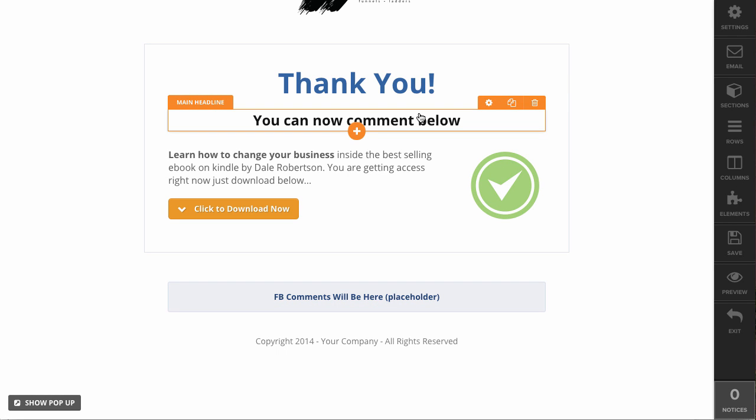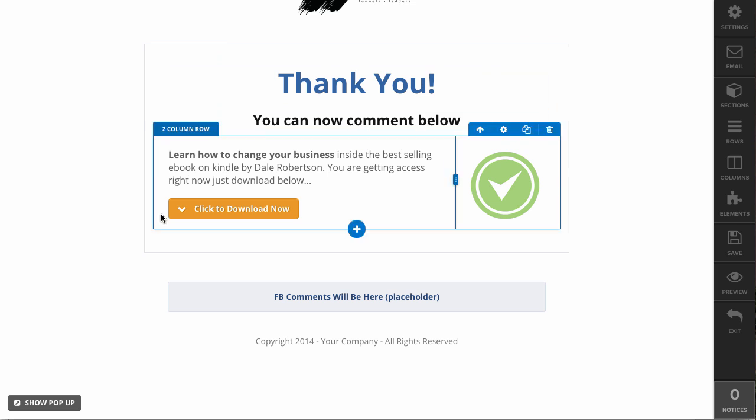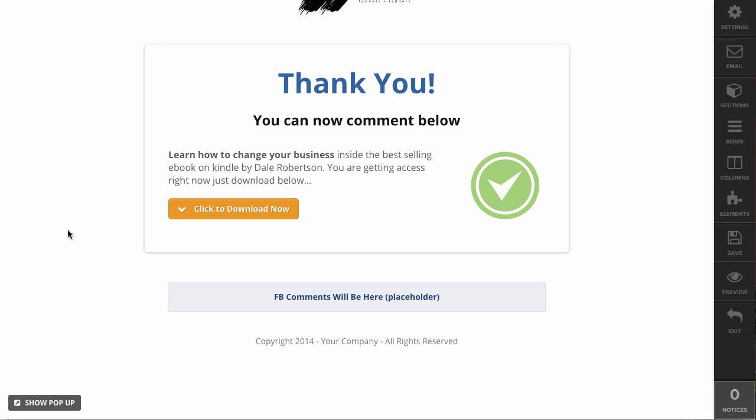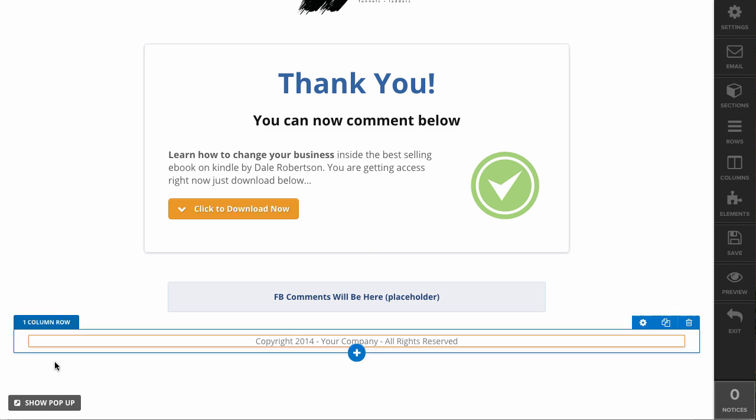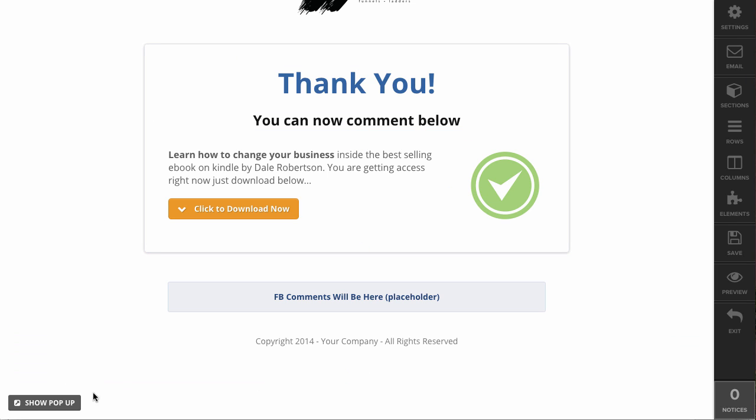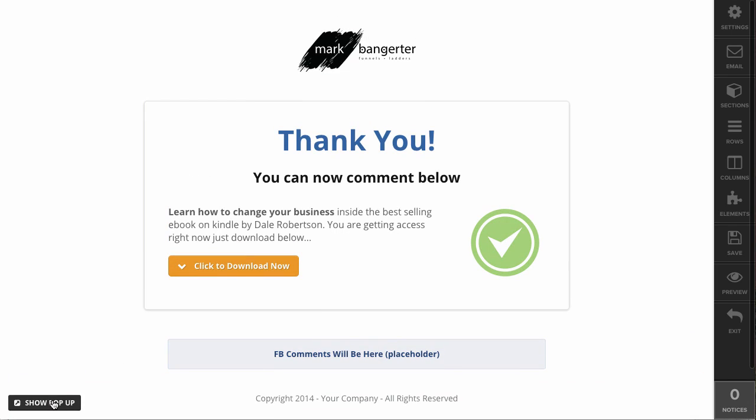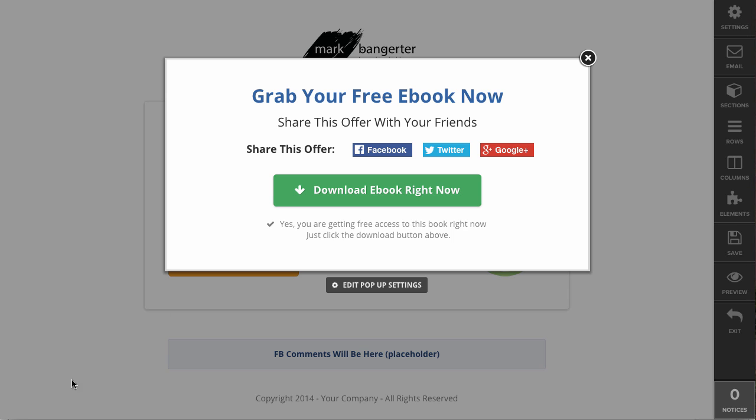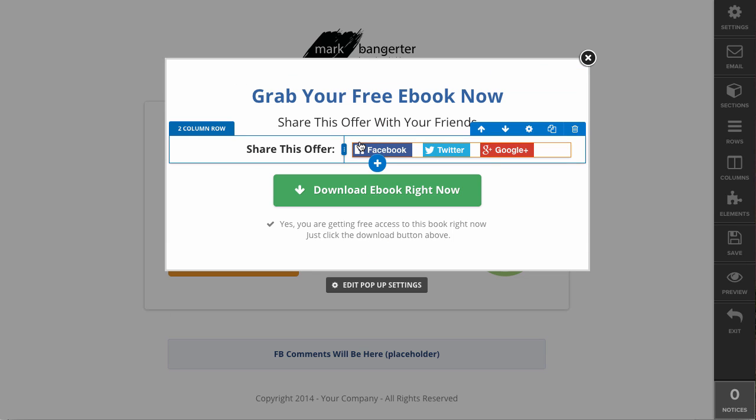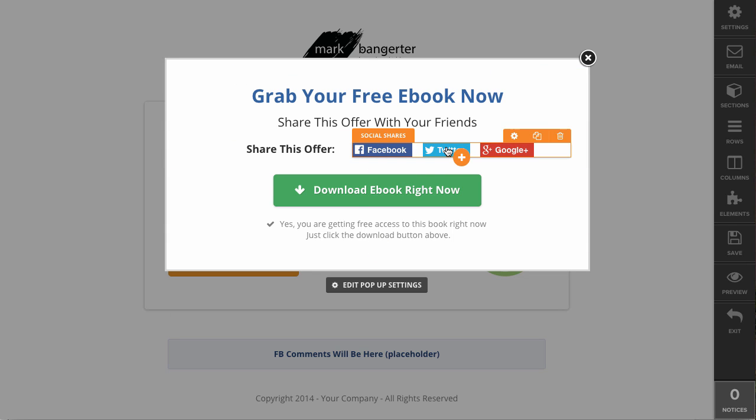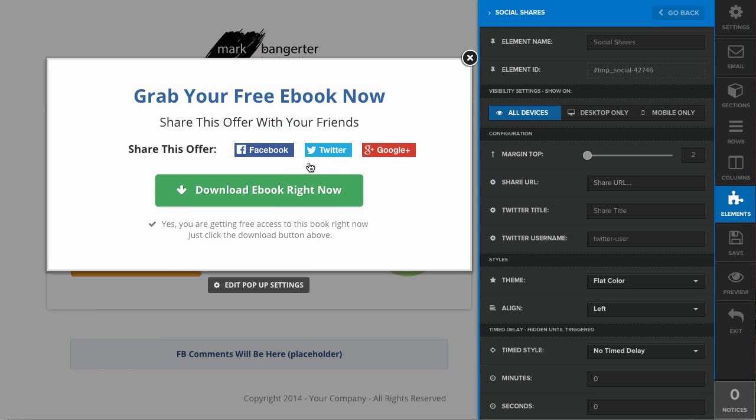This is Mark with ClickFunnels support. In this video, I'll be going over the social shares element. On this thank you page, I have a social shares element in the pop-up here.